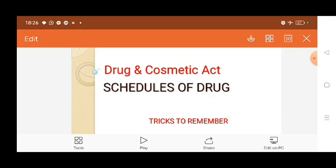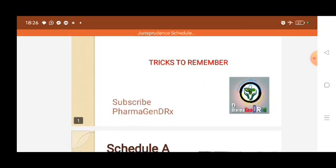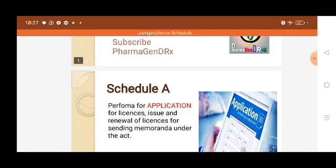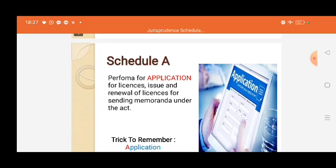This topic is very important for pharmaceutical jurisprudence, D-pharma students, and pharmacy laws and ethics. I am going to cover each and every schedule and give some tricks on how you can remember all the schedules. First, I am going to Schedule A.